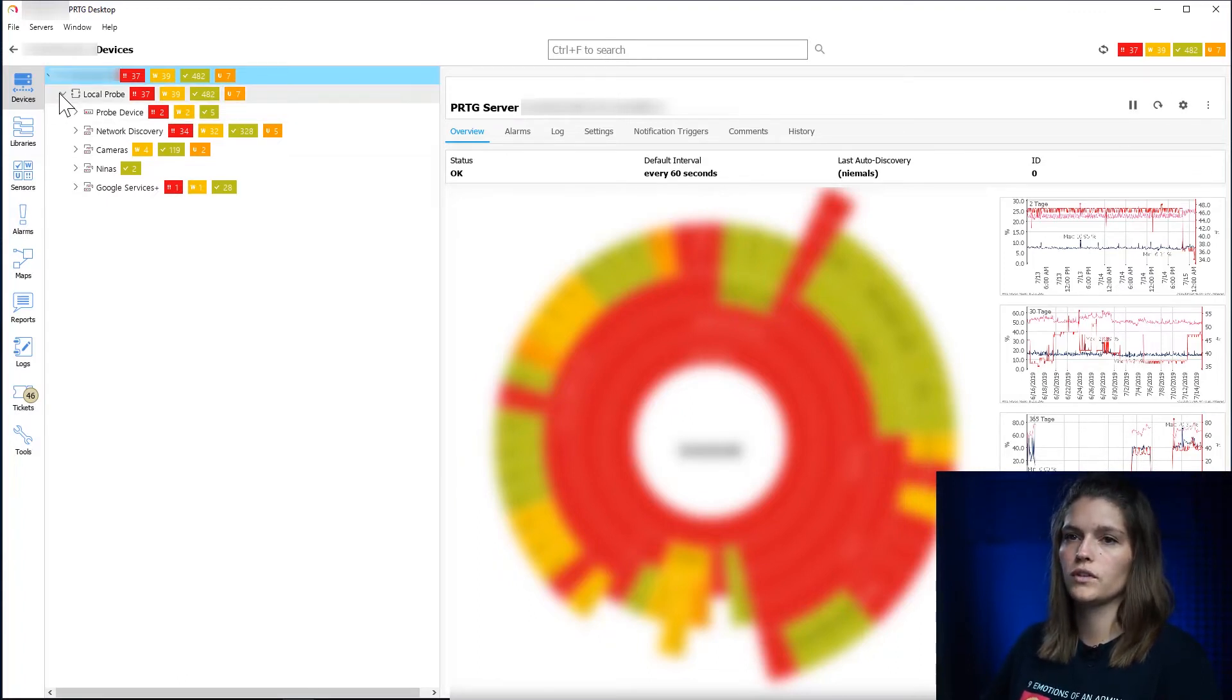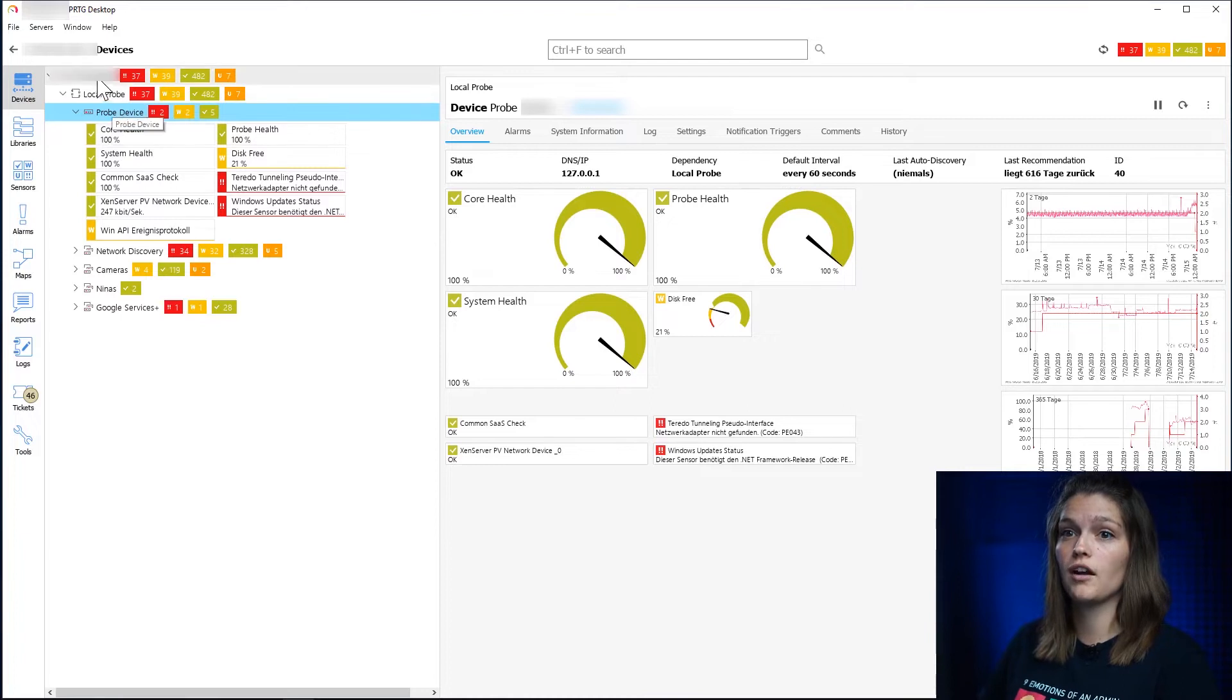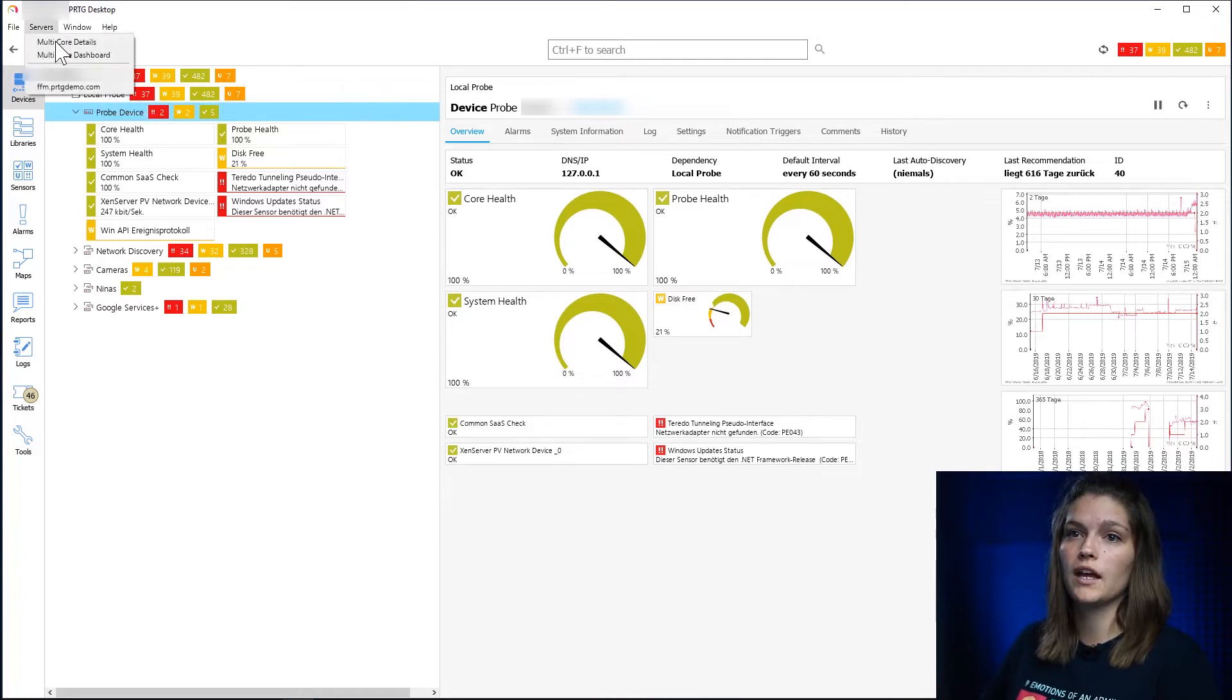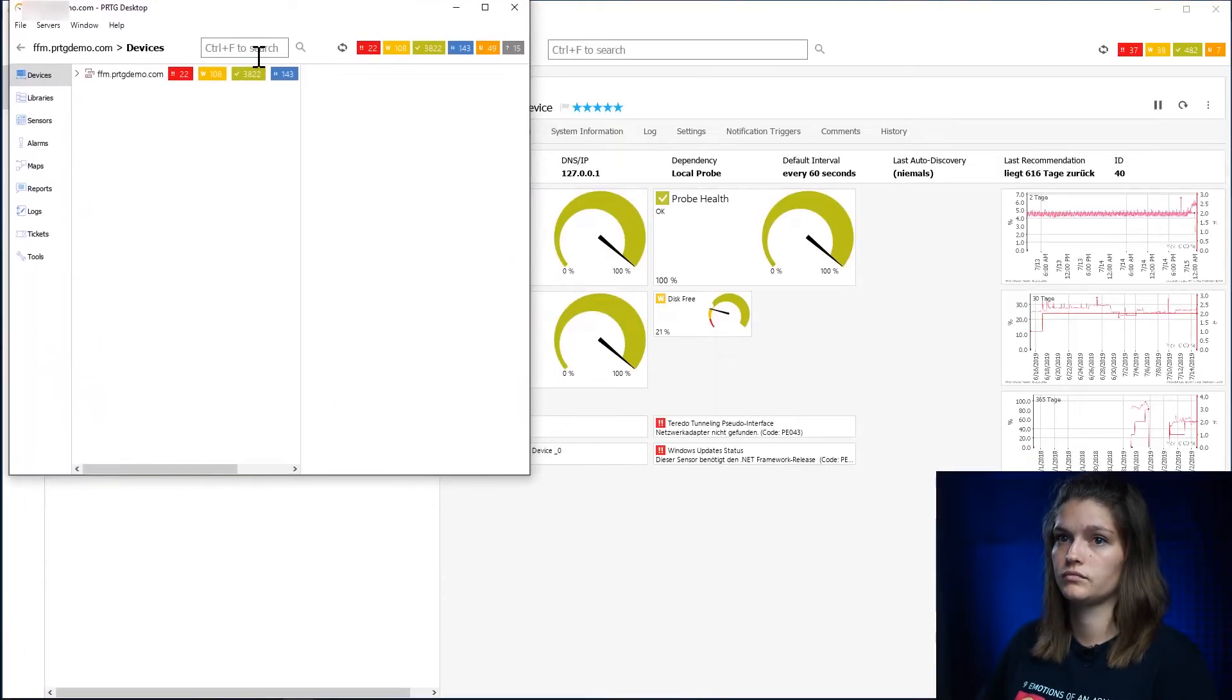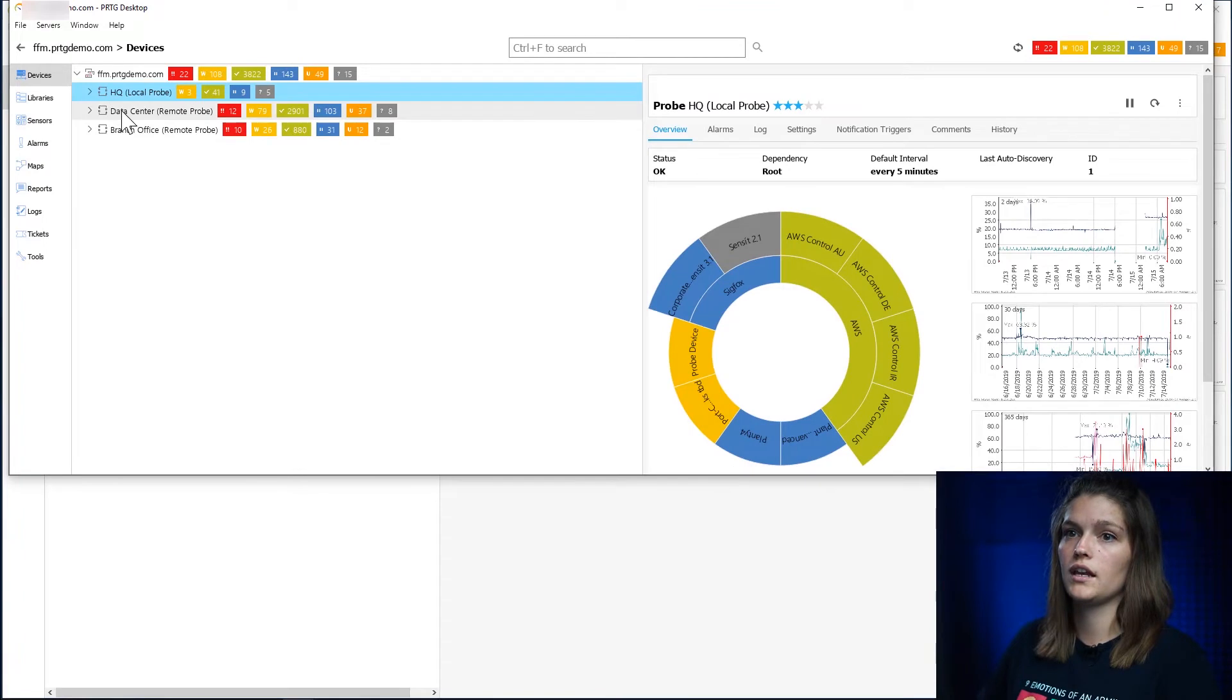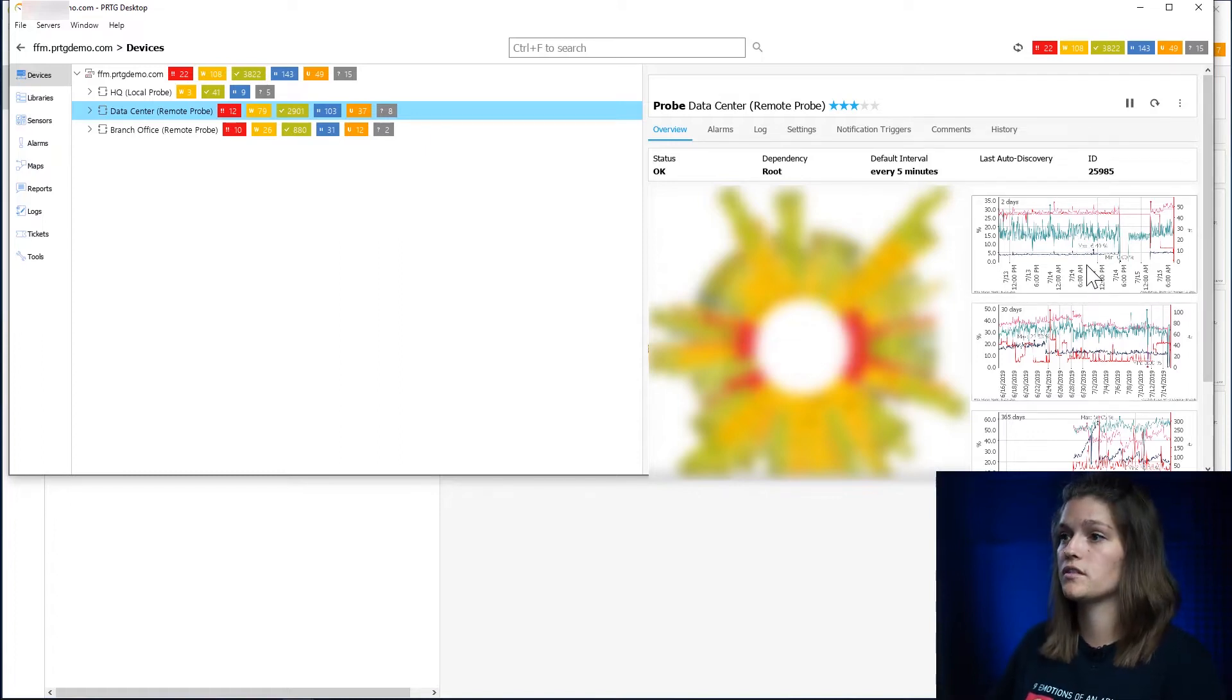So if we drill down we see this is exactly as it is in our web interface. We have our different probes. In my installation this would be only one local probe, but if we navigate to the PRTG demo we can see that there's our local probe and two different remote probes. We always get the Sunburst view in addition to some graphs.